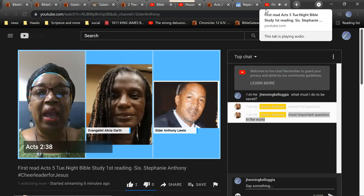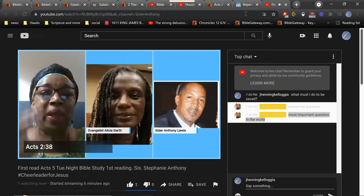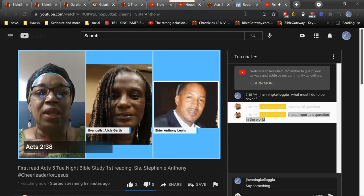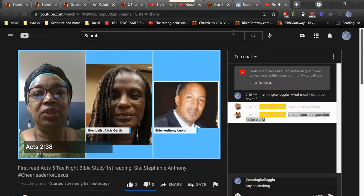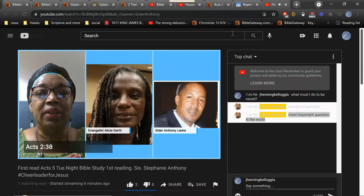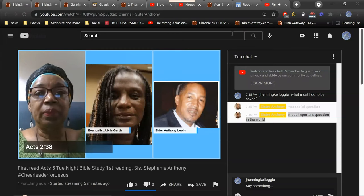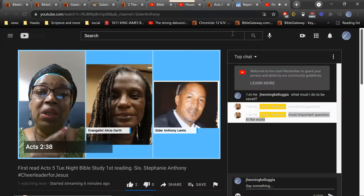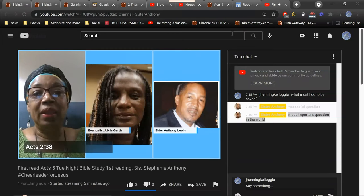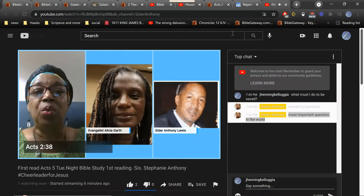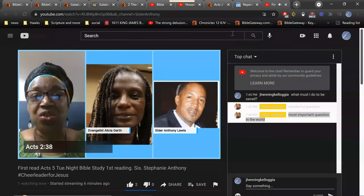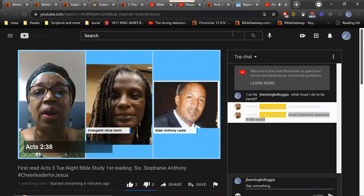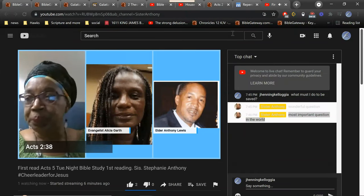Amen. And to repent means to you not gonna turn back to that, that you know is wrong. Now, you gonna need help, but the first part is to be regretful of what you have done that's wrong. Elder, I'm sorry, I'm gonna pass the mic to you.